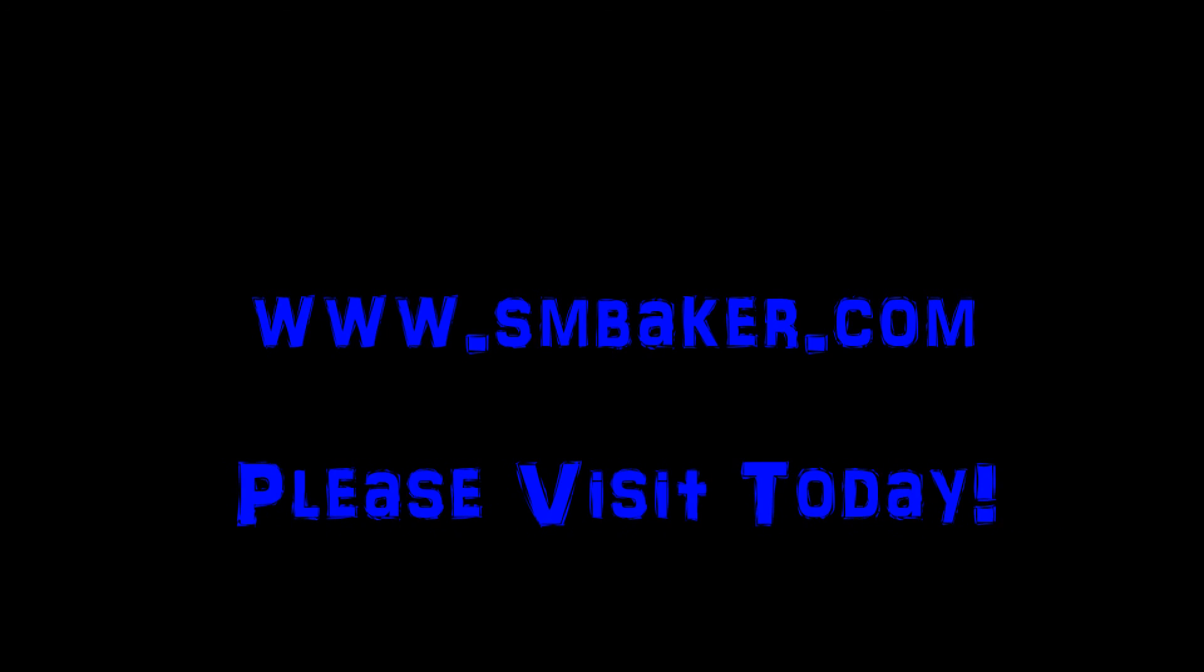Thanks for watching my video. Please visit my website at www.smbaker.com for more electronics projects and sandrail stuff. Bye!